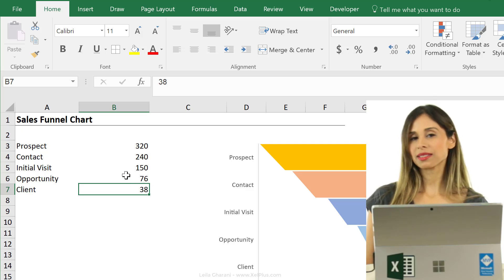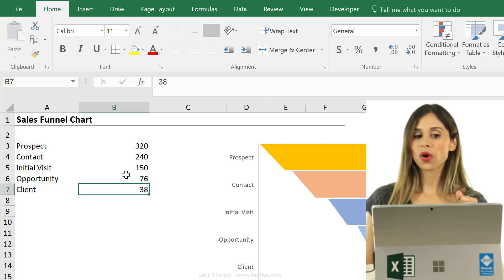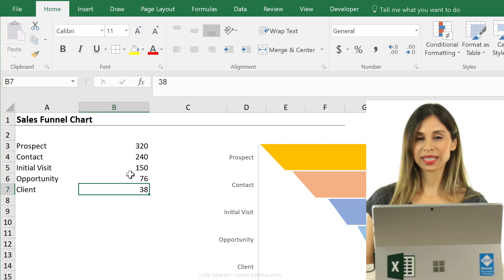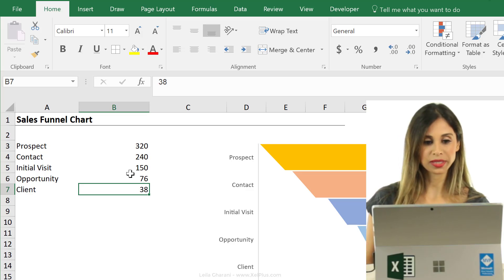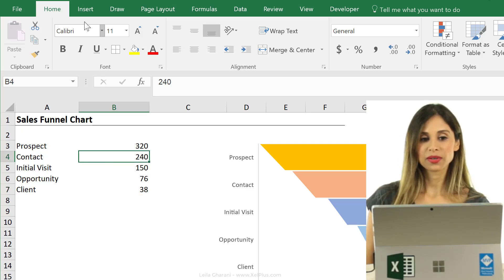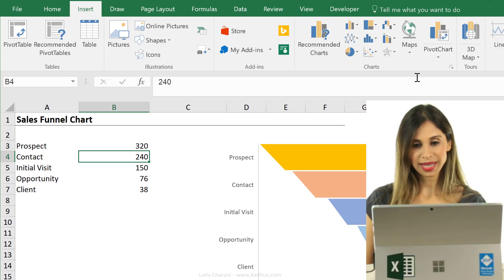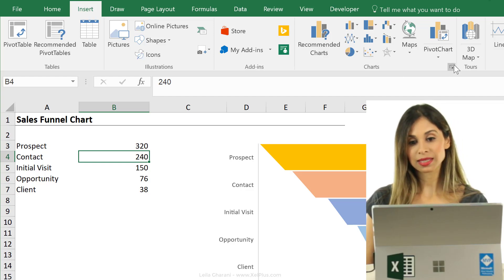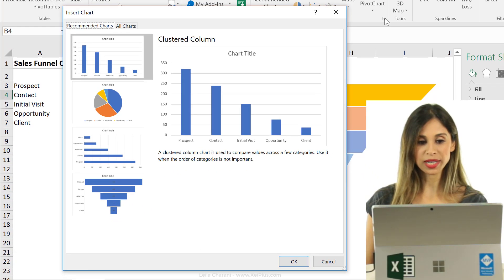Now in Excel 2016, you already have an inbuilt sales funnel chart. All we have to do is click somewhere in our data set, we're going to go to insert, and click on this little icon here to see more charts.